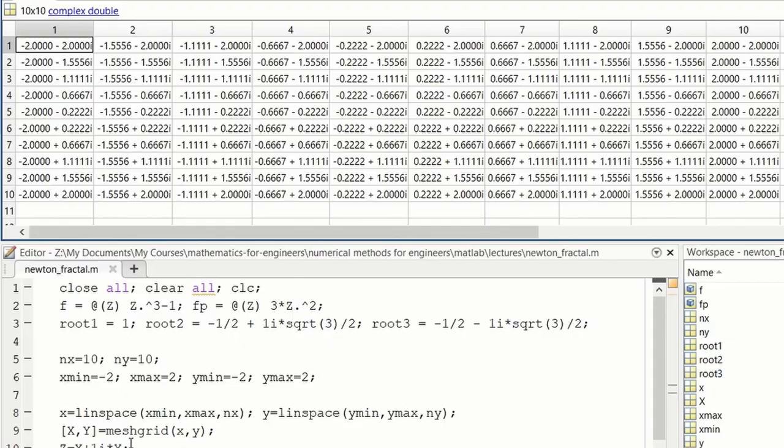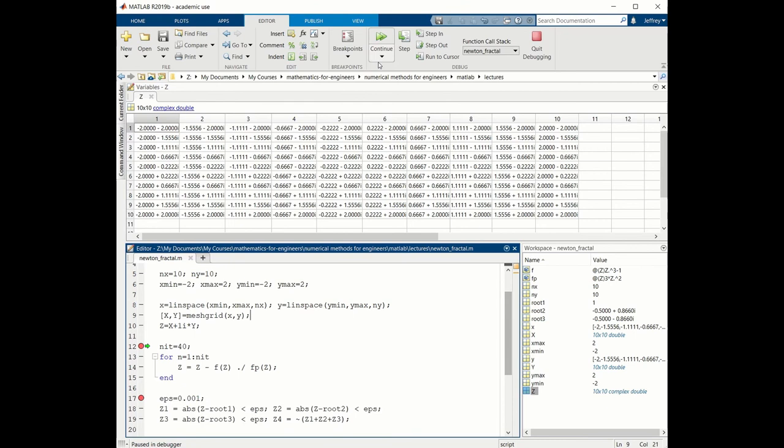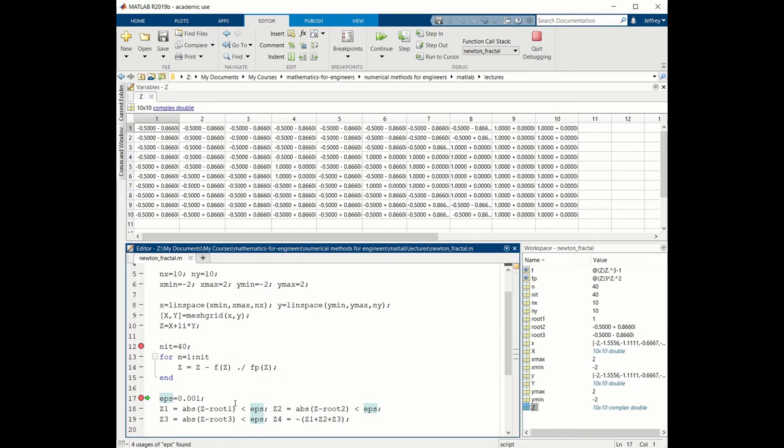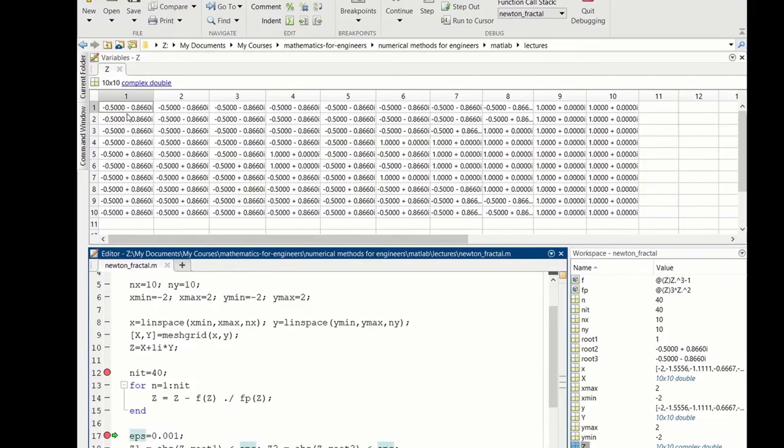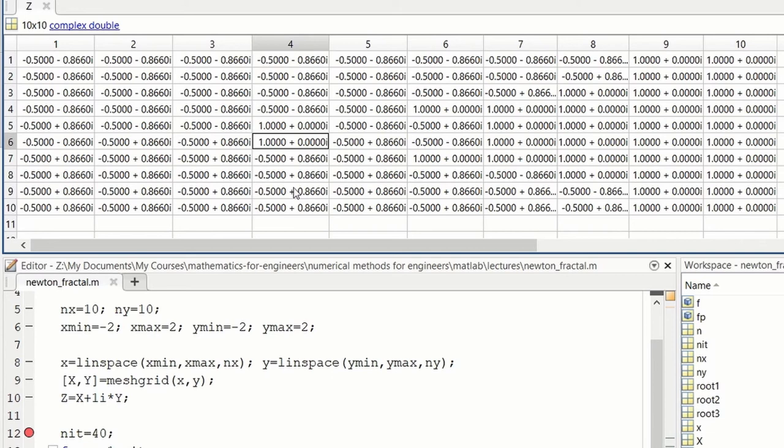If we now continue in the debugger, we will stop at the next break point. So I hit continue. And then z changes its values. This is after 40 iterations of Newton's method. And we see that we have convergence, say, at the element to -1/2 - √3/2i. Here at the fifth row, we have -1/2 + √3/2i. And we can find some values of 1 also. Here are some values of 1. So we have convergence to one of the three roots of unity. We can continue.